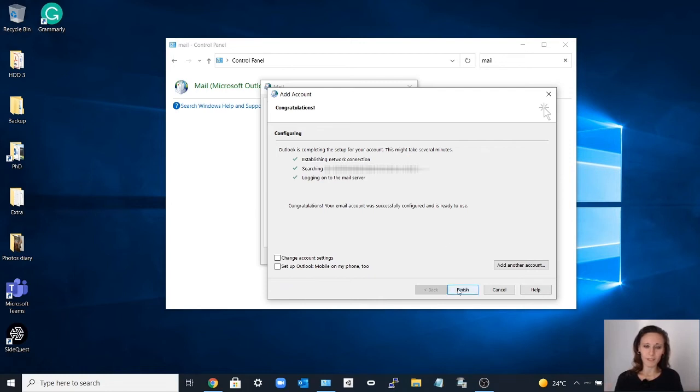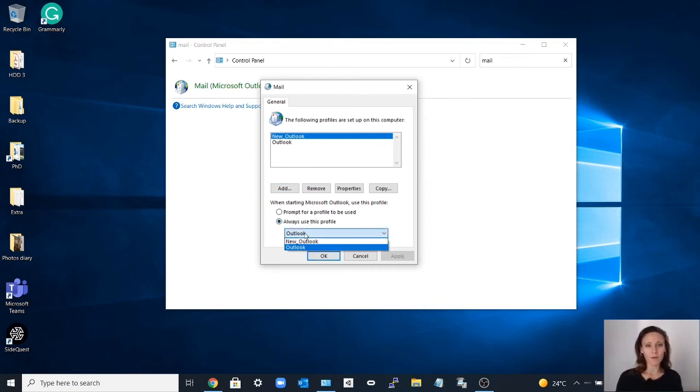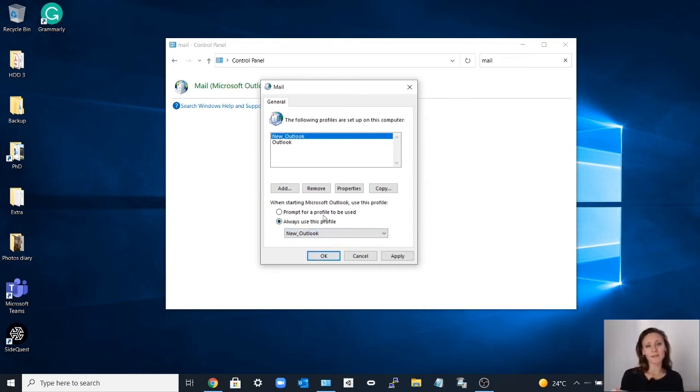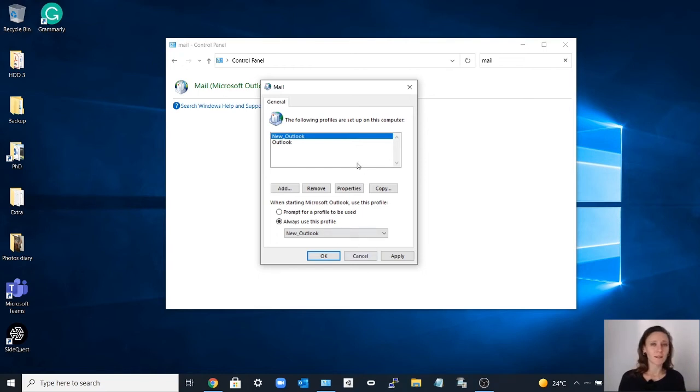You click finish. We select 'always use this profile' and you select the new profile that you just created. Then you click apply and OK.